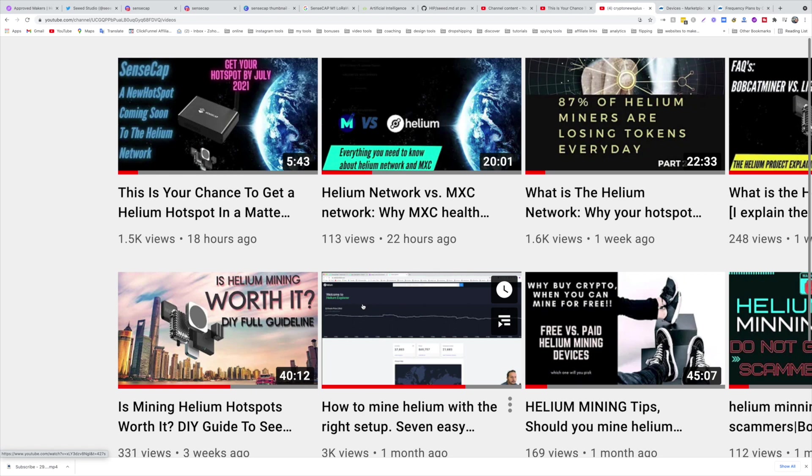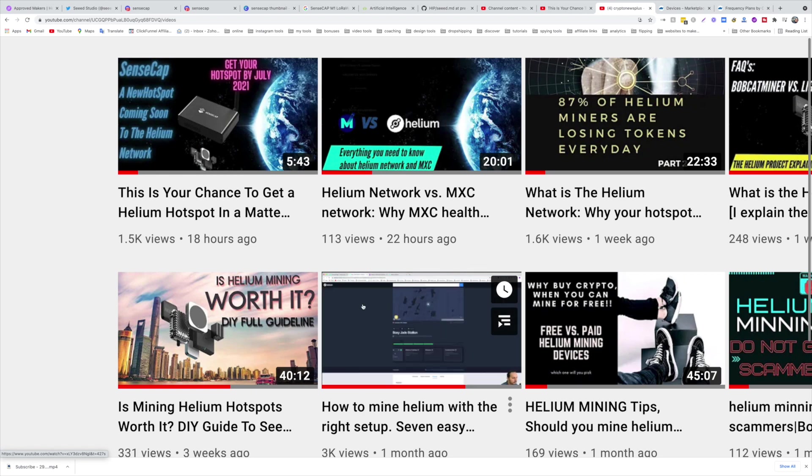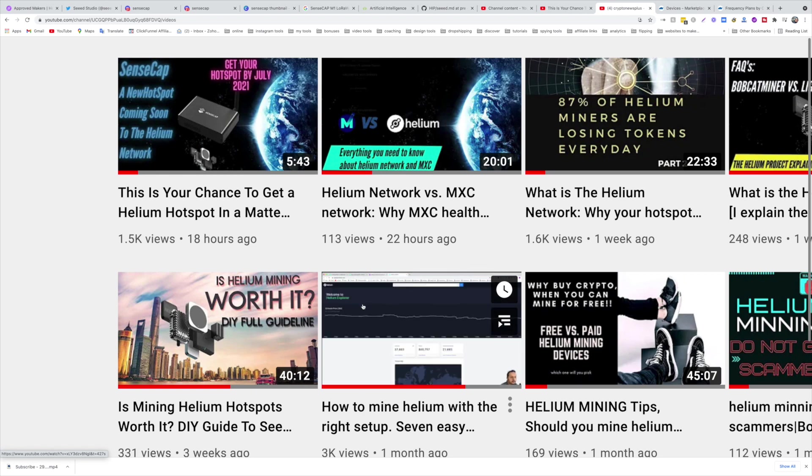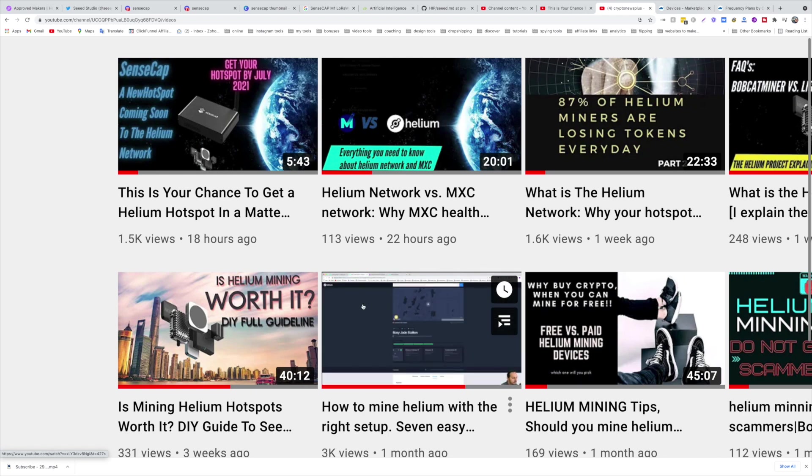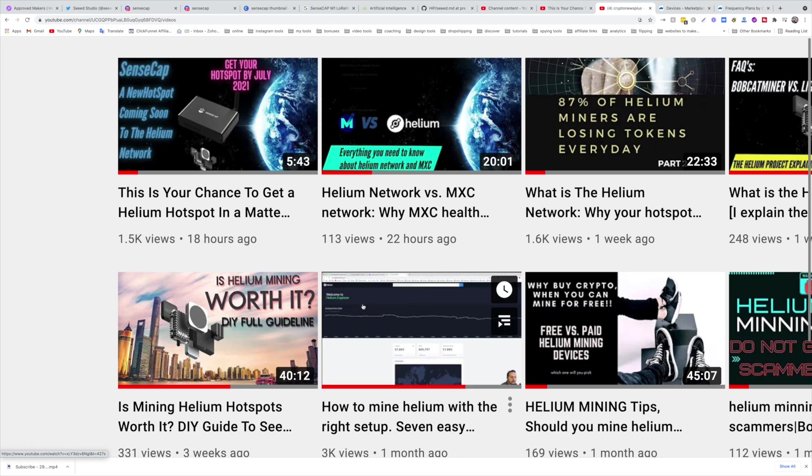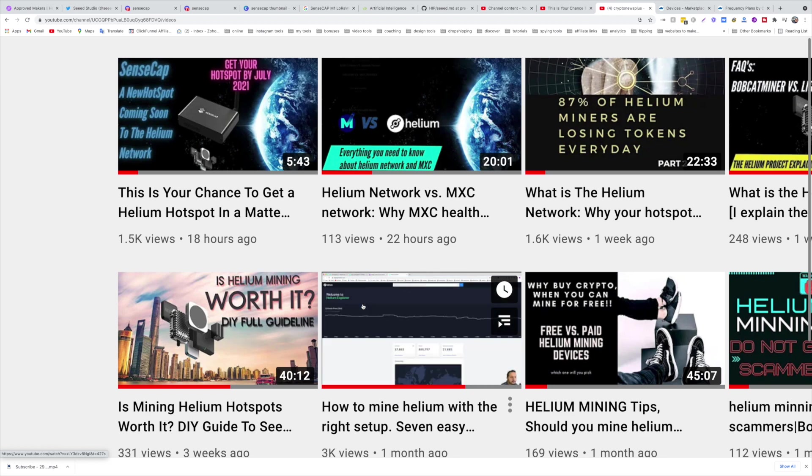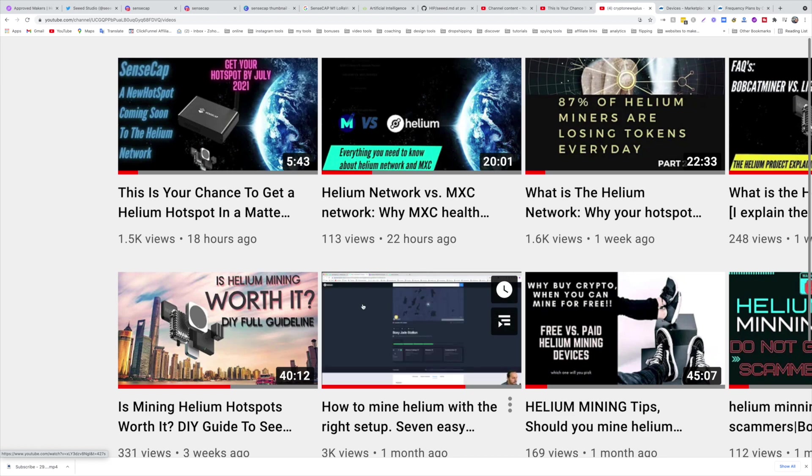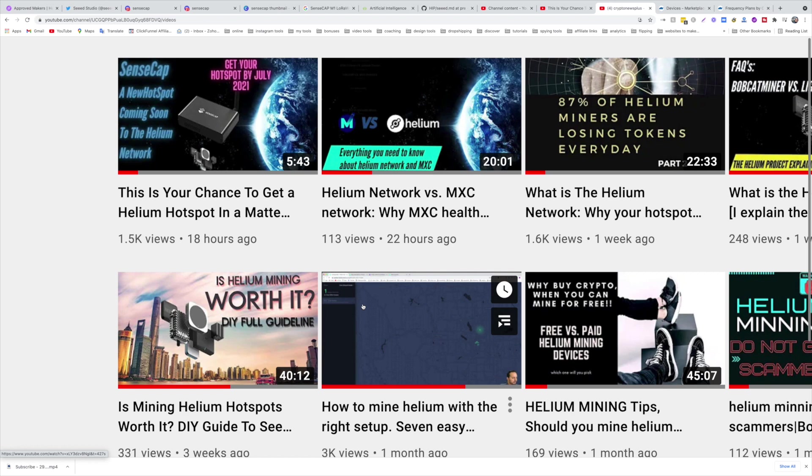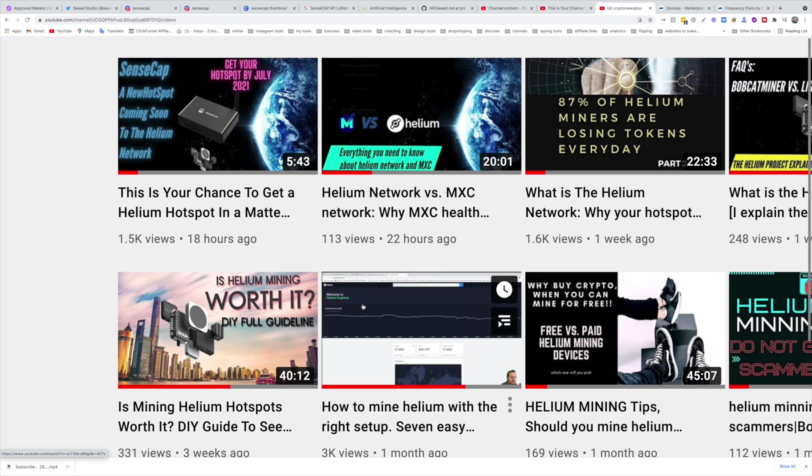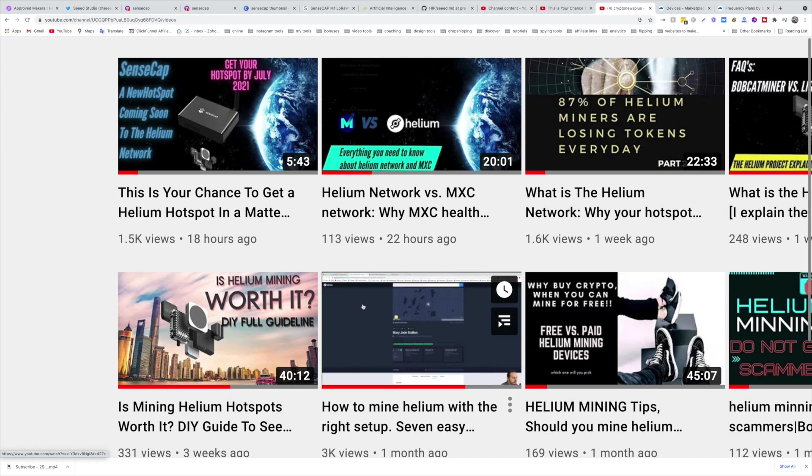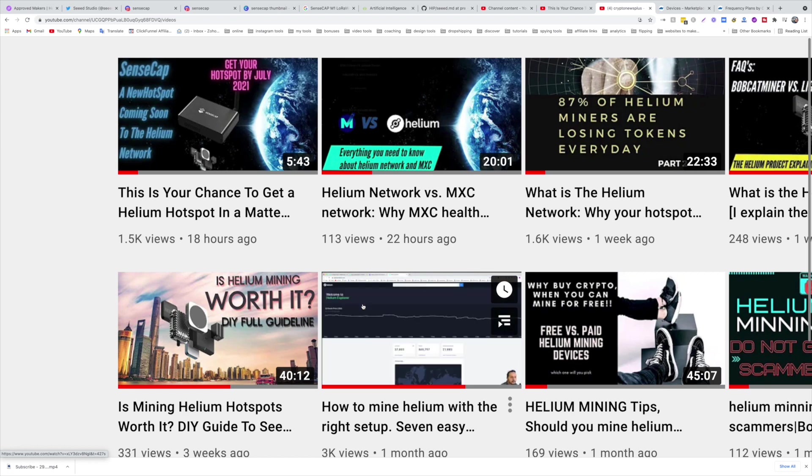This is the network. Also, the SenseCAP M1 comes with a 1.2 dBi antenna. It's very low power, so you need to buy the 5 dBi as an accessory from the SenseCAP or Seeed.